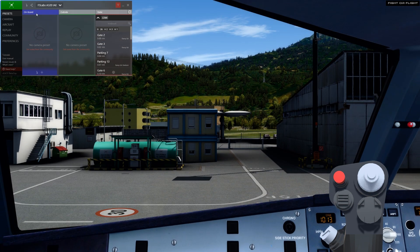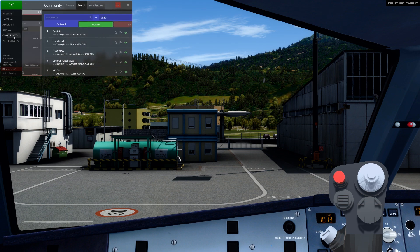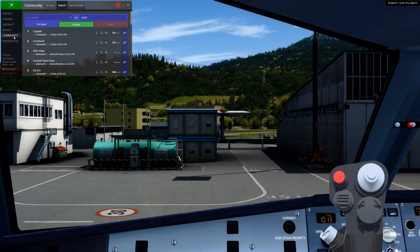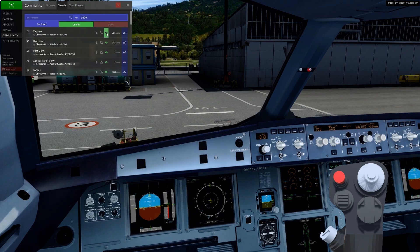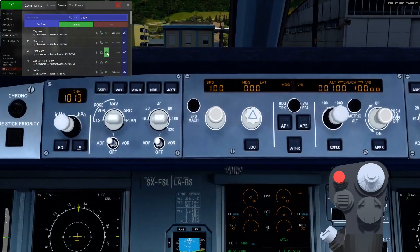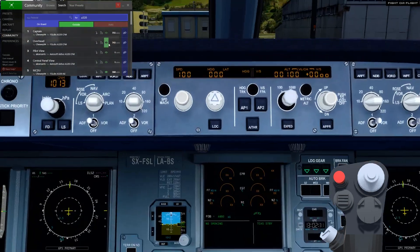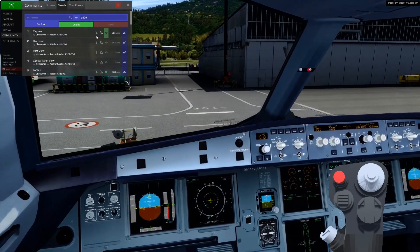A great feature is being able to share and download presets created by other users. I'll go ahead and choose a starting point for the main pilot position in the Airbus. We can browse and search the community presets for the onboard and outside categories and preview them by mousing over the eye icon. When we see one we like we can download the preset or subscribe to it, so if the author makes a change to the original it'll be automatically kept in sync. Let's download this captain preset from Chewy and make it our own.